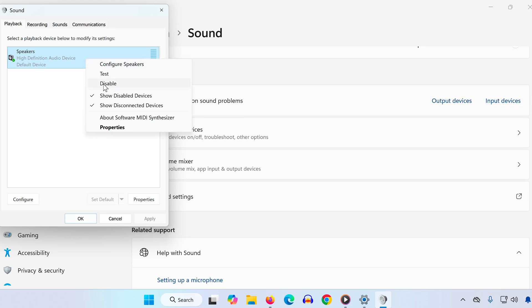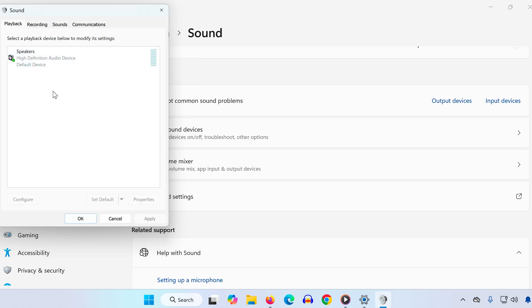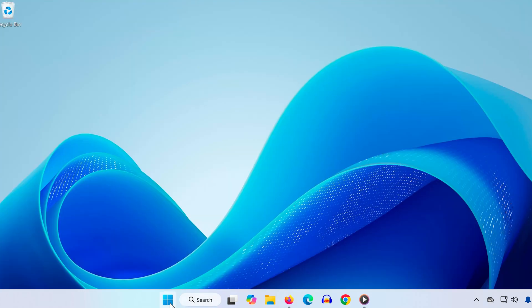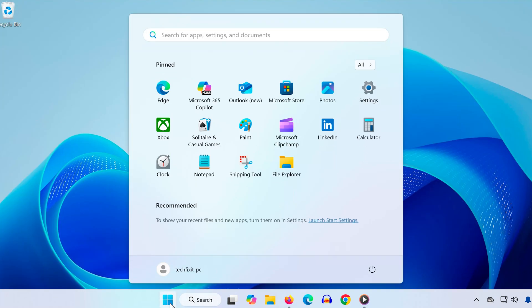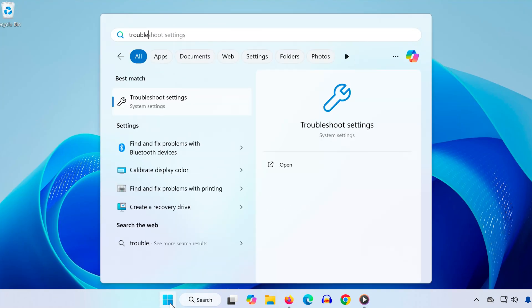Step 3: Search for Troubleshoot Settings in the Start menu. Click it.